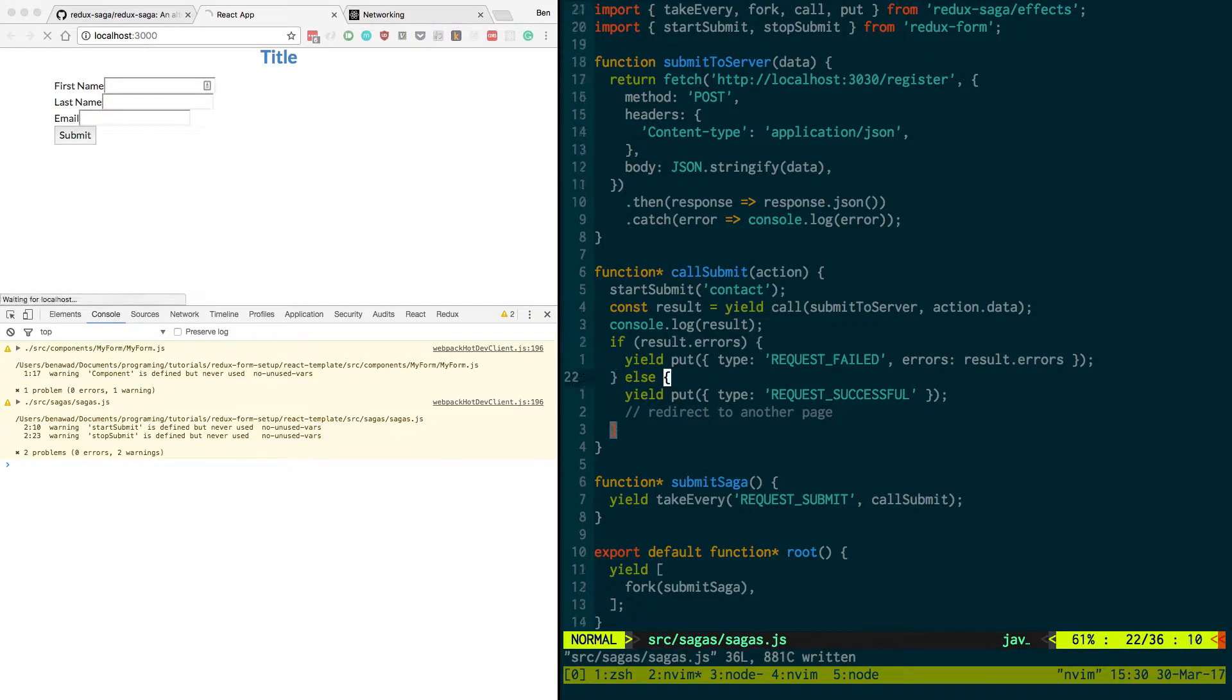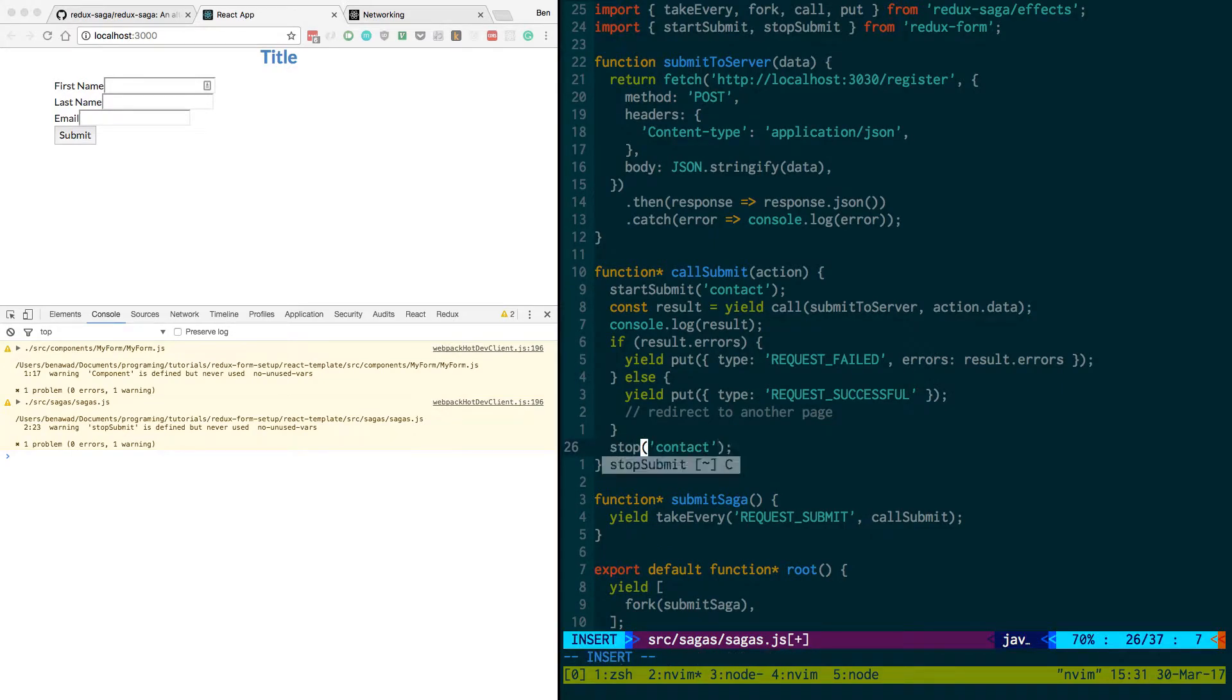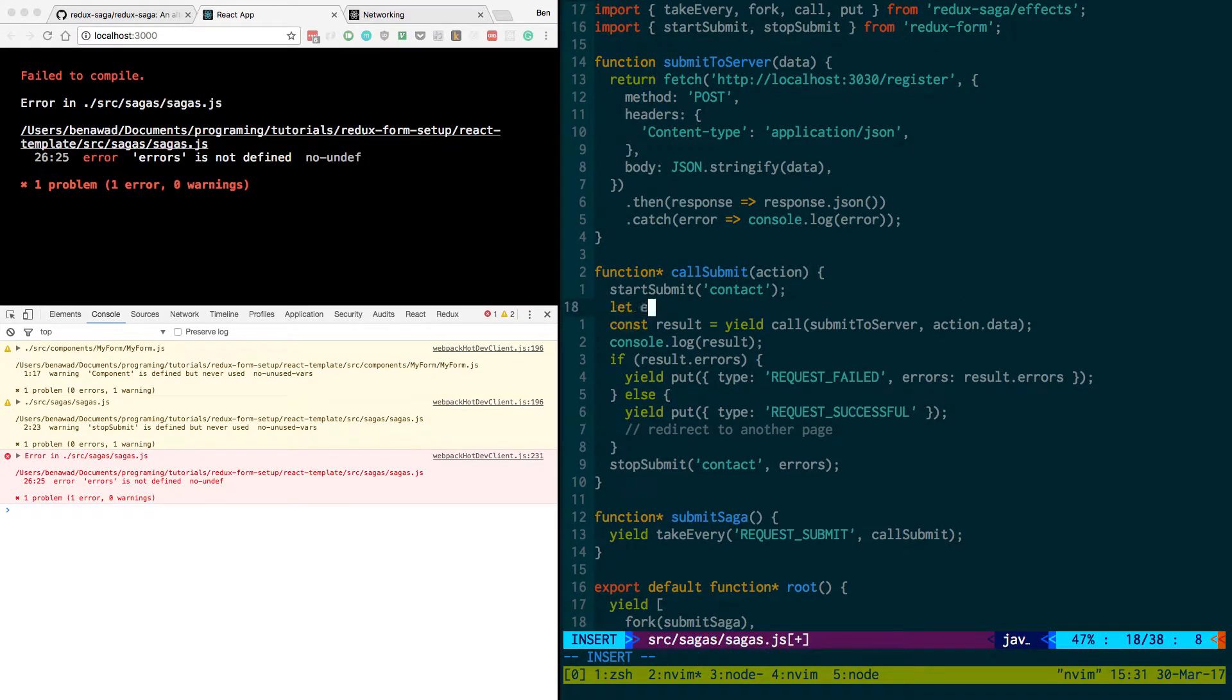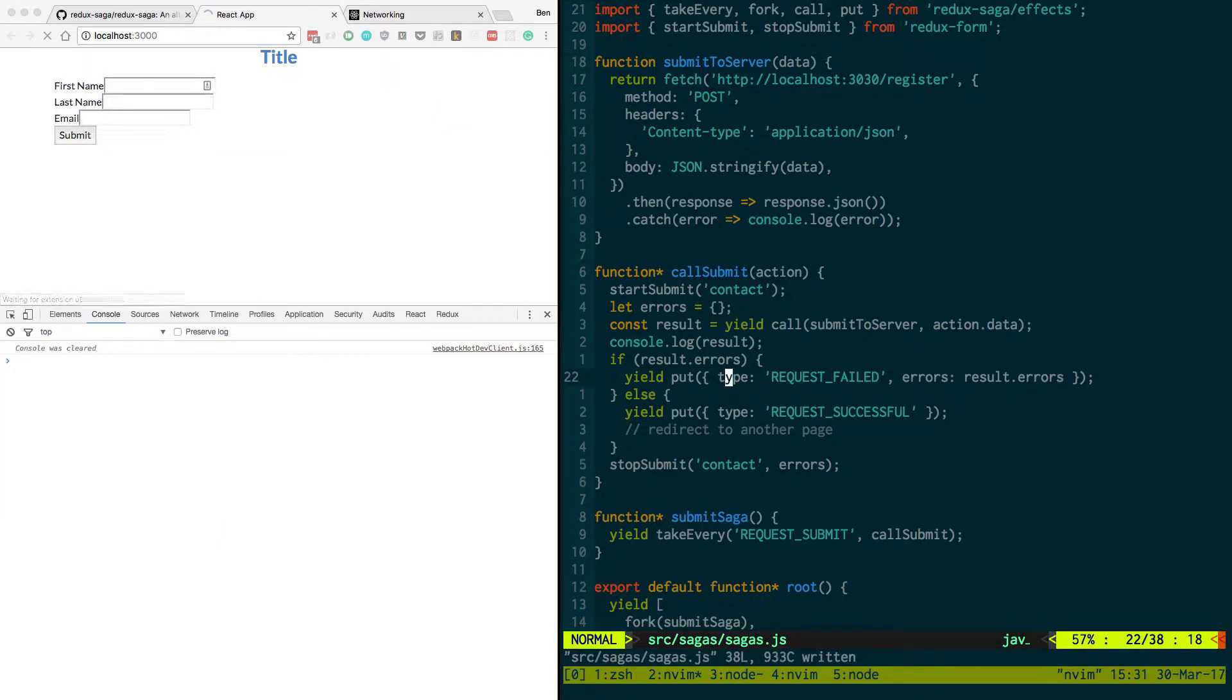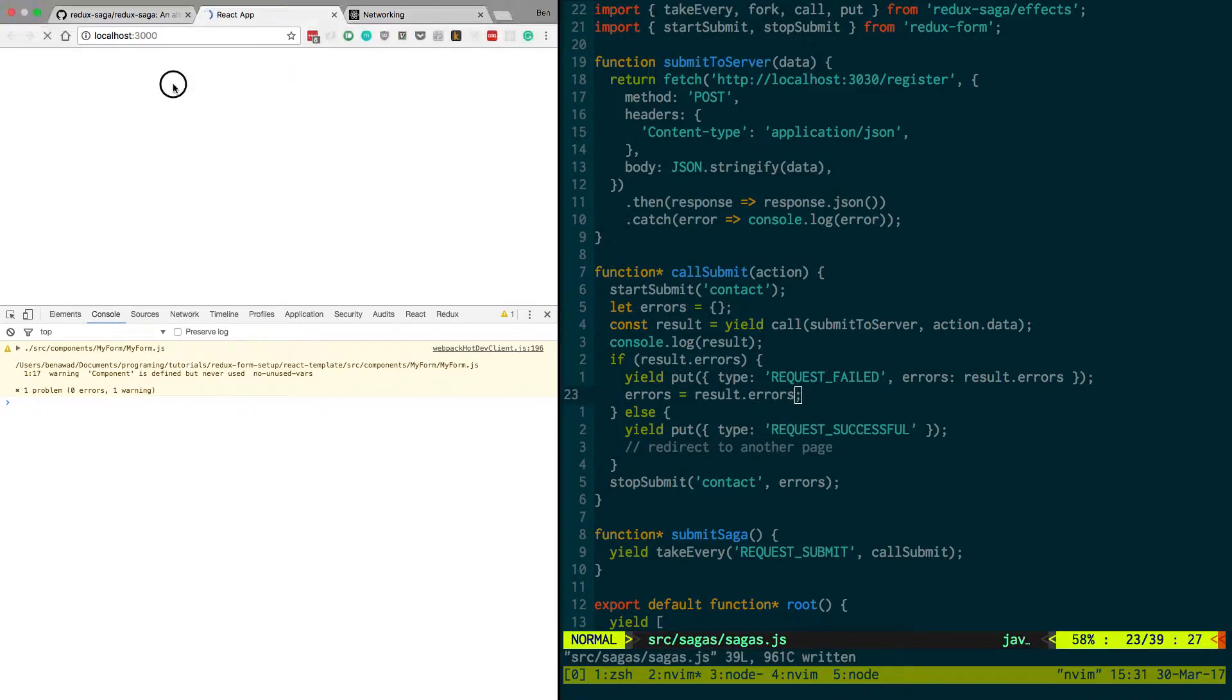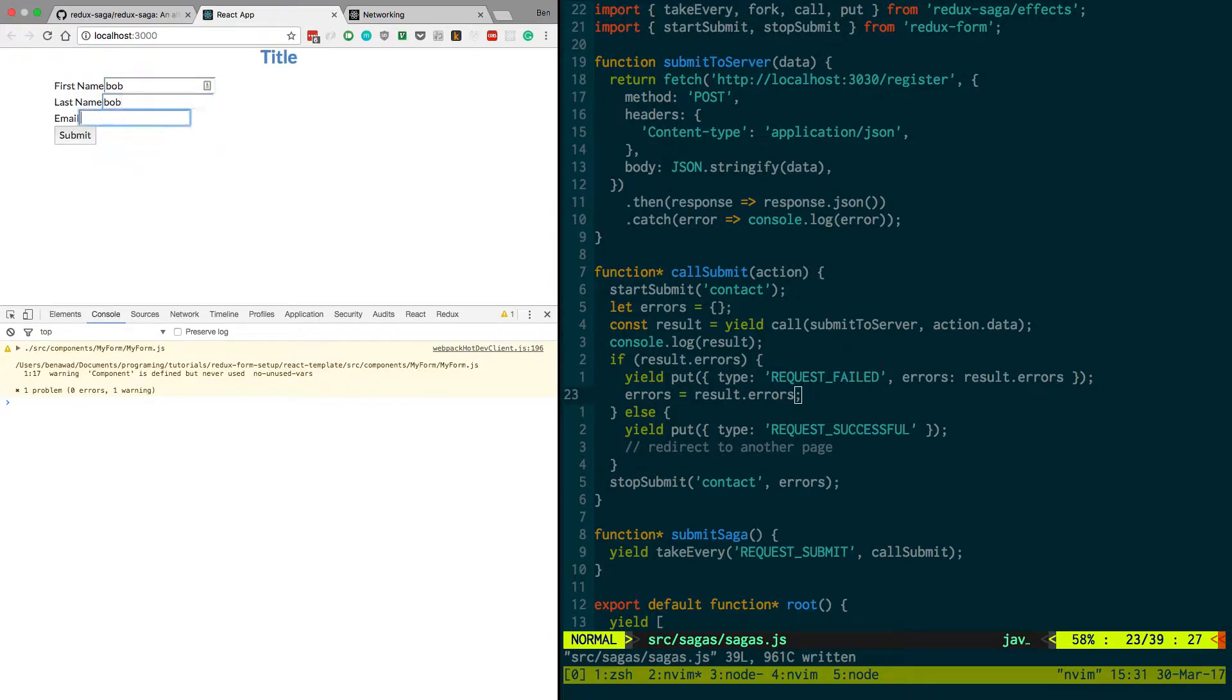And this is going to be the contact form. And at the end we say stop submit. And then we pass in any errors that we have. So I'm going to say let errors is equal to an empty object. And then if we get an error, what we do is errors is equal to result.errors. And that way we fill it.